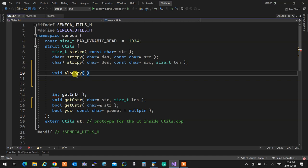If you just pass the pointer, it passes the address, not the pointer itself to be set. To set a pointer, you need to pass its reference. So in here, I'm going to say character pointer reference `vtr` — that's the pointer, or string. It's a dynamic string, and then we need a `size_t` length.